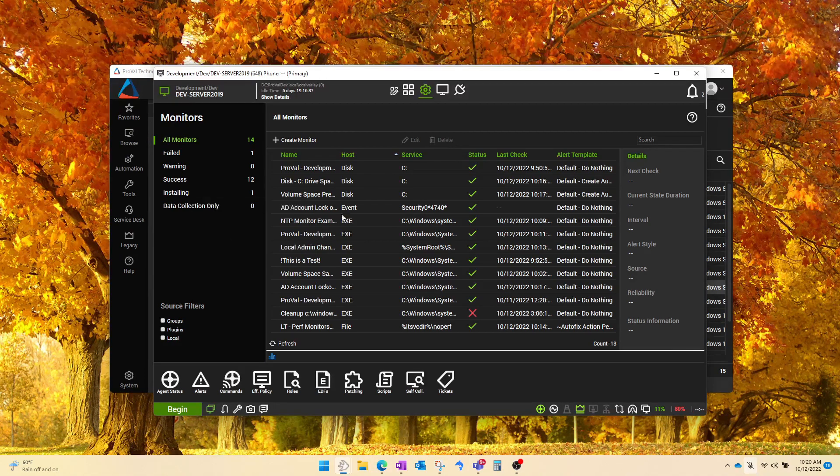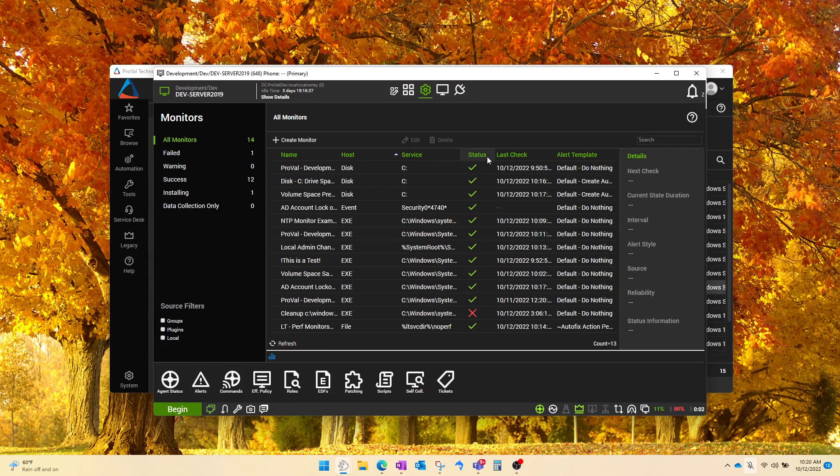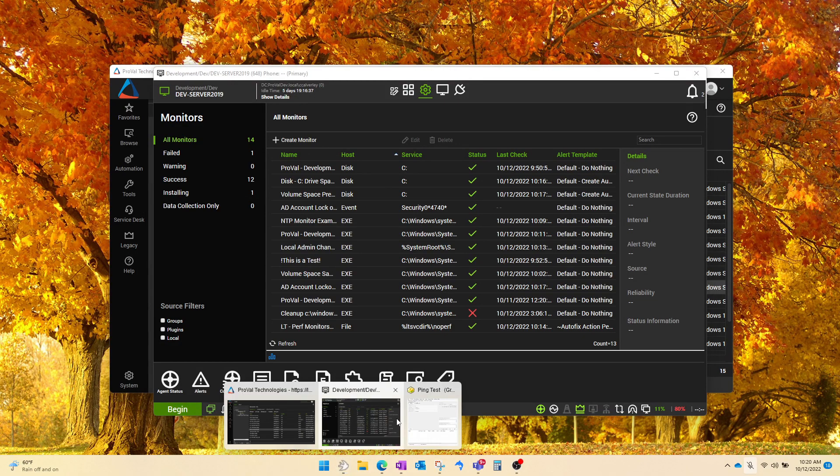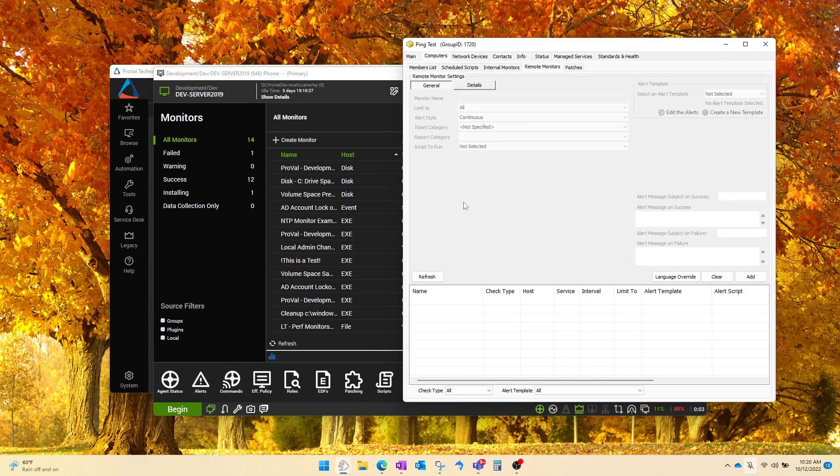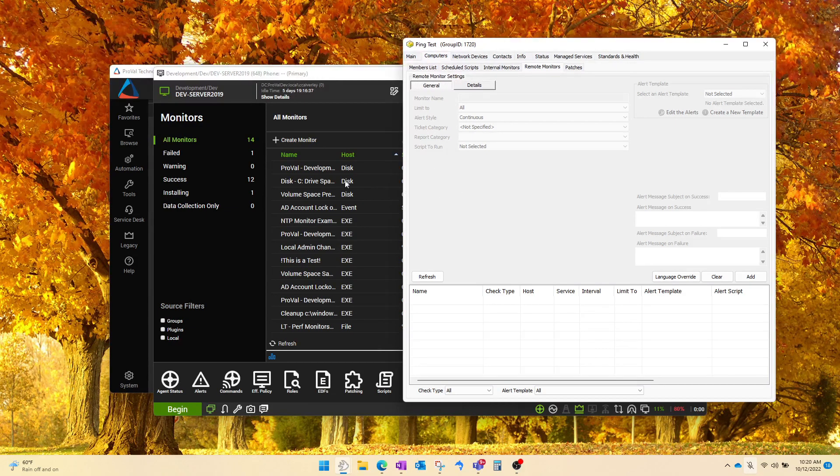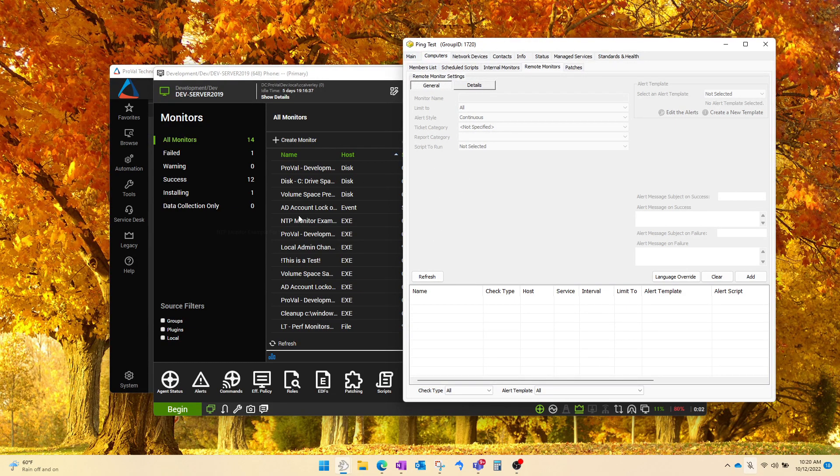And then once they've messed with it, made sure the configuration is good, made sure that the alert template is what they want, they'll come into the group and just kind of put it side by side and create it one-to-one from here manually using the original settings that they applied to the agent.